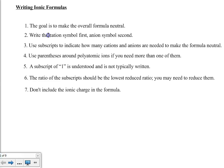We don't include the ionic charges in the formula. They disappear because, going back to the first goal, the goal is to make the overall compound formula neutral.